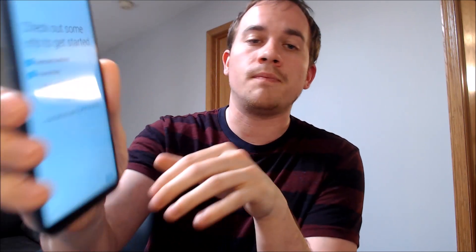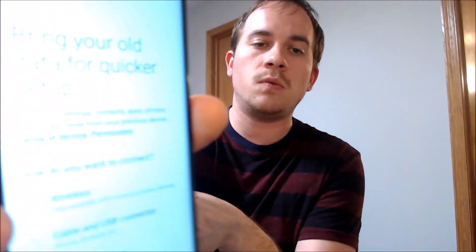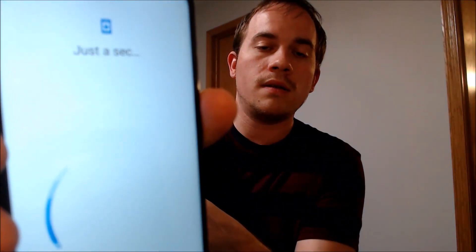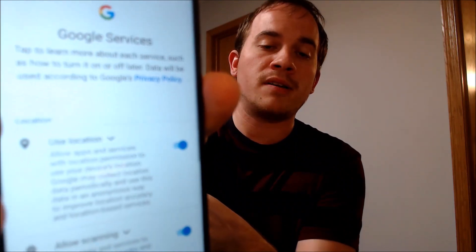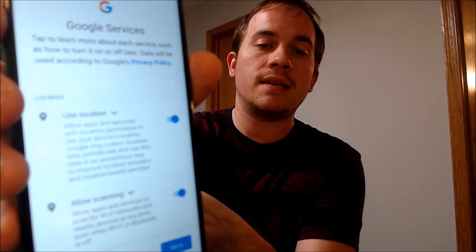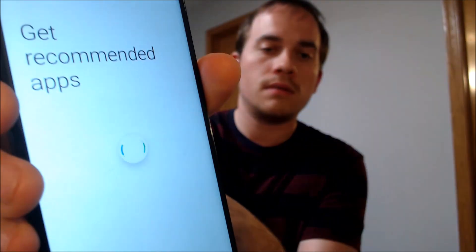So I'm just going to go through the setup process step by step and then we should be able to see the end result. We're just going to agree to the terms and conditions. We don't need any previous data, so we can skip that. We don't need Wi-Fi right now, so I can turn that off and keep going. And right here is normally where the Google lock would have popped up before, but now it's just asking us to agree to the terms and conditions of Google services, so we're just going to accept and skip those.